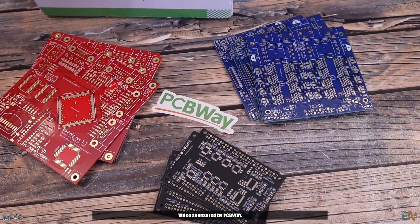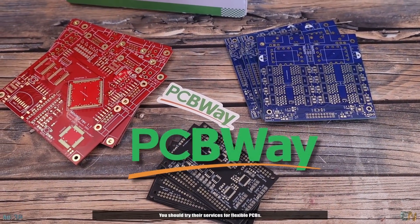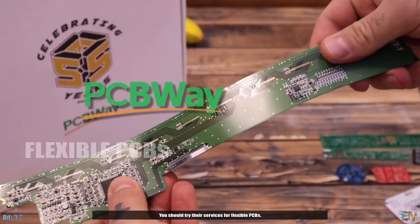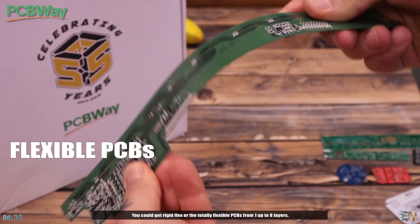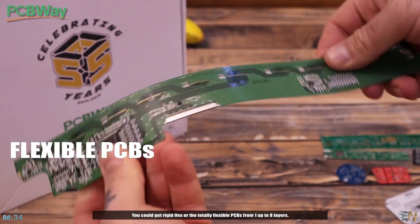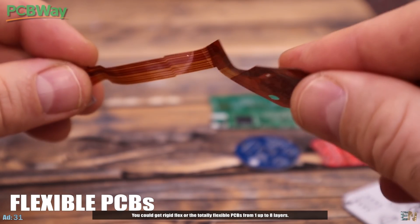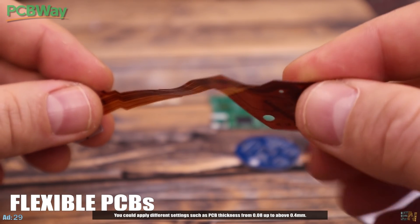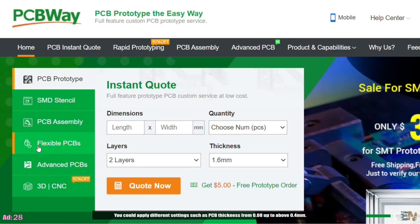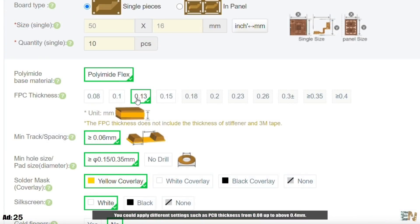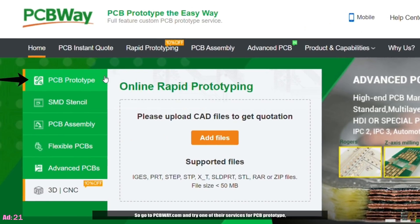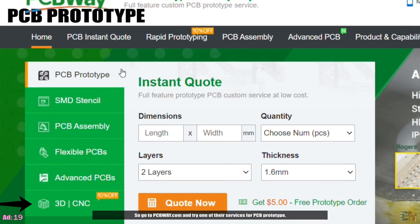Video sponsored by PCBWay. You should try their services for flexible PCBs. You could get the rigid flex or the totally flexible PCBs of 1 up to 8 layers. You could apply different settings such as the PCB thickness from 0.08 up to above 0.4 mm.